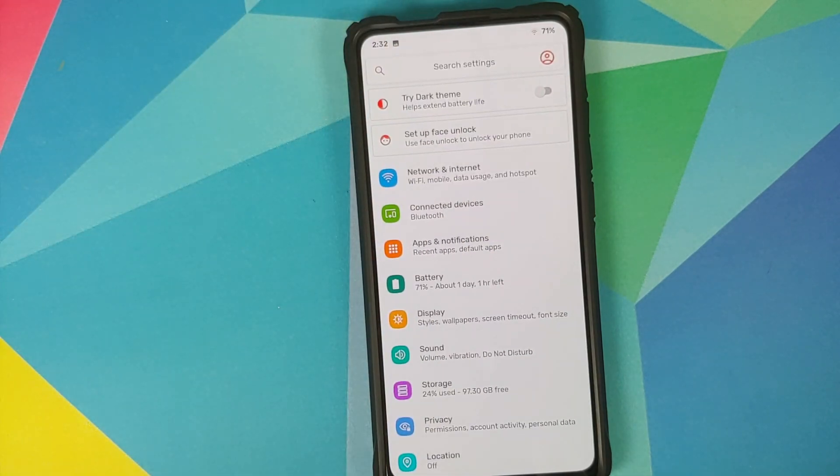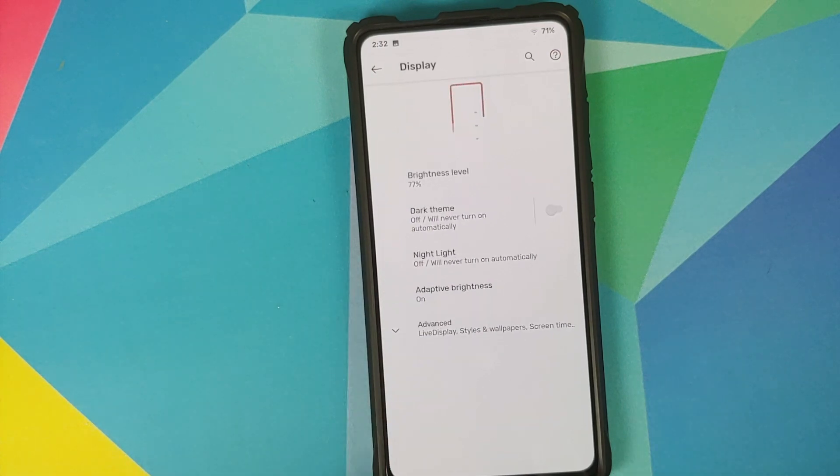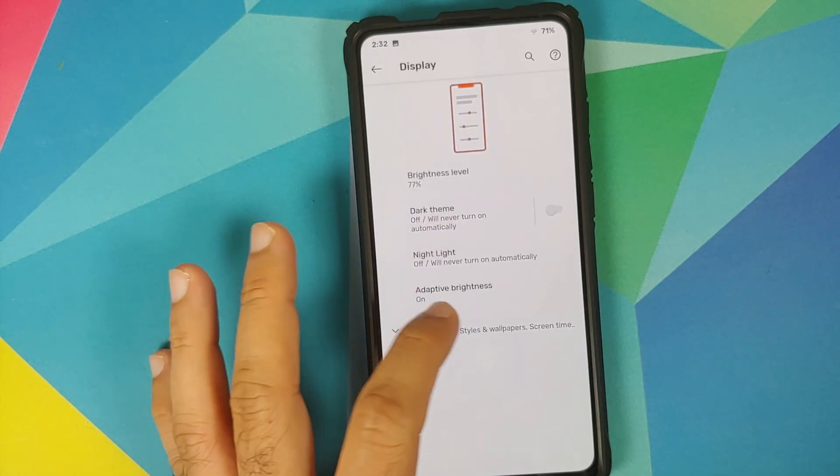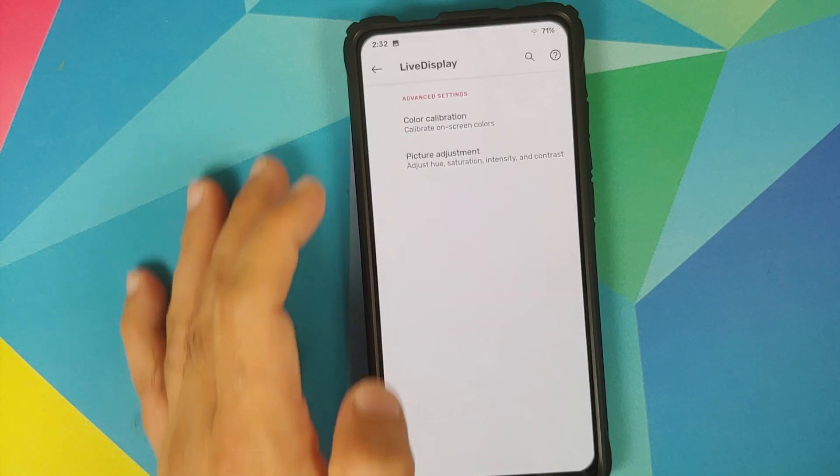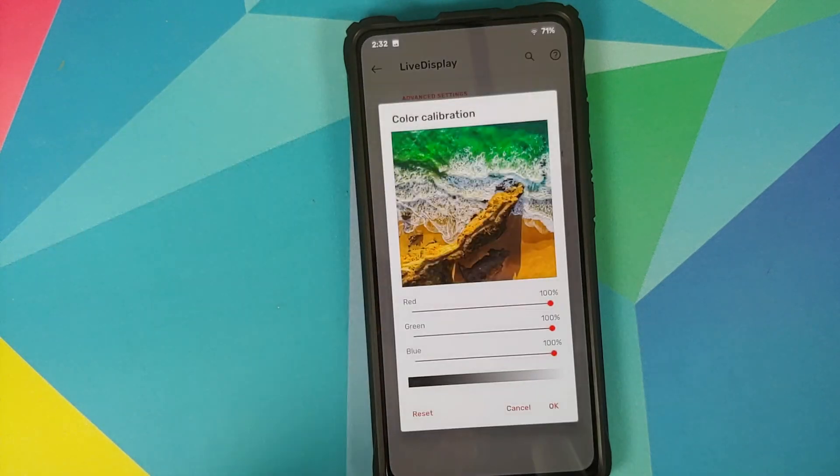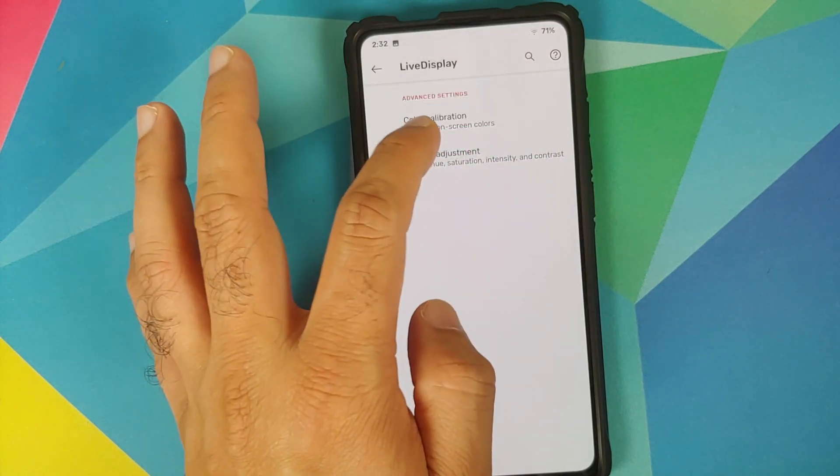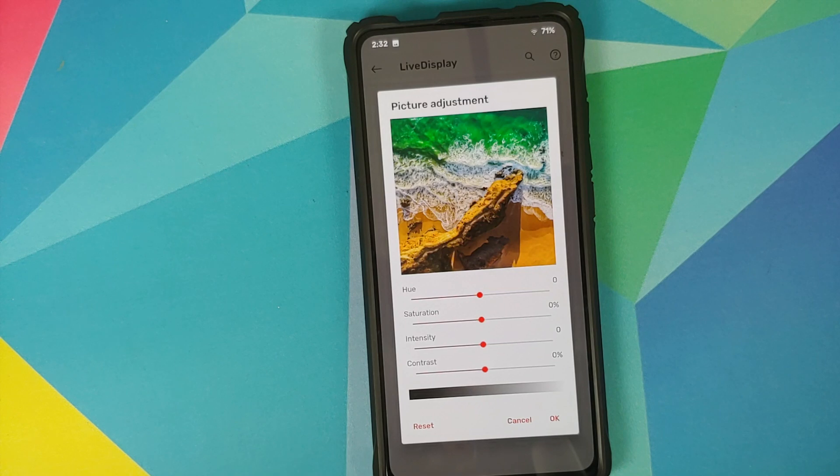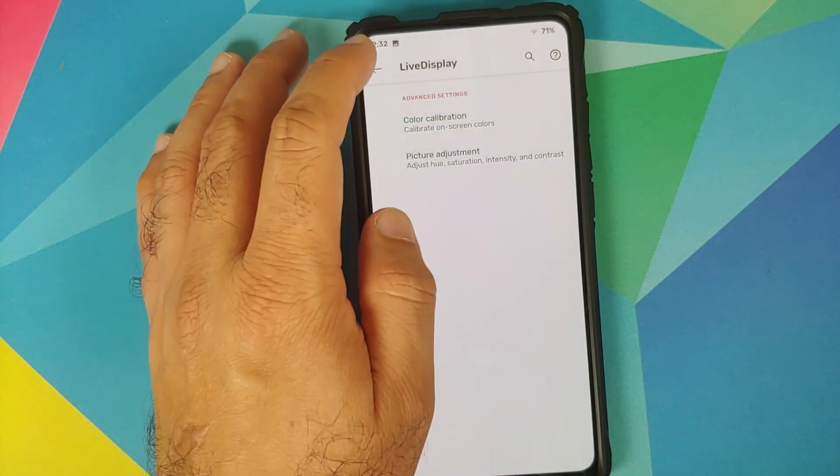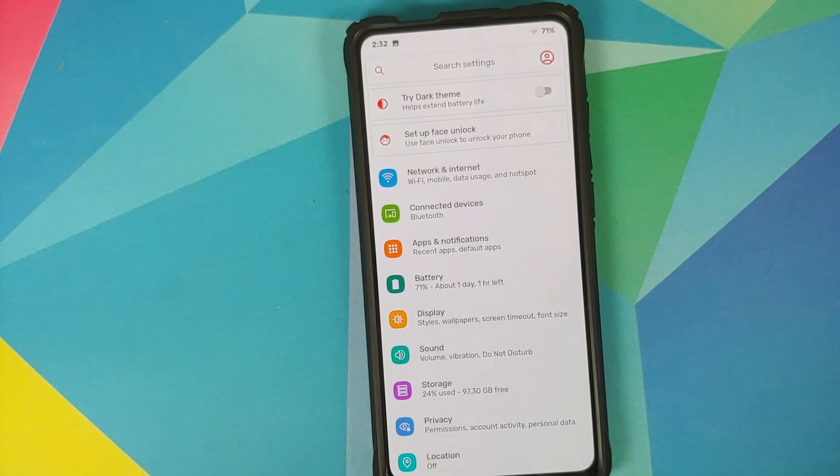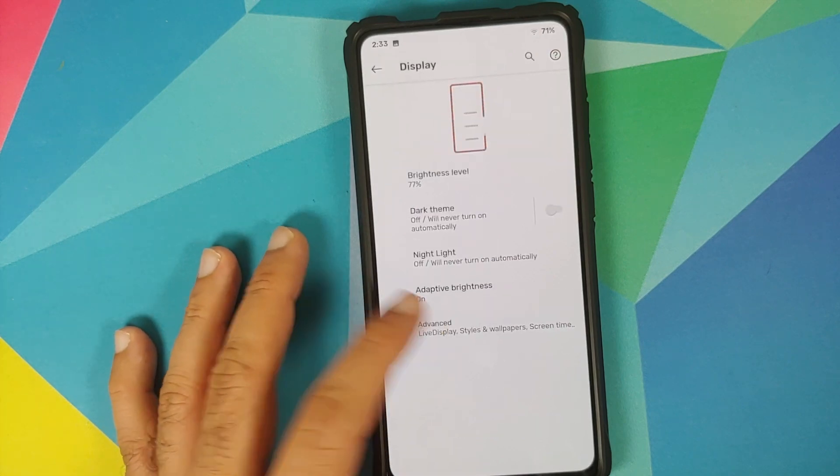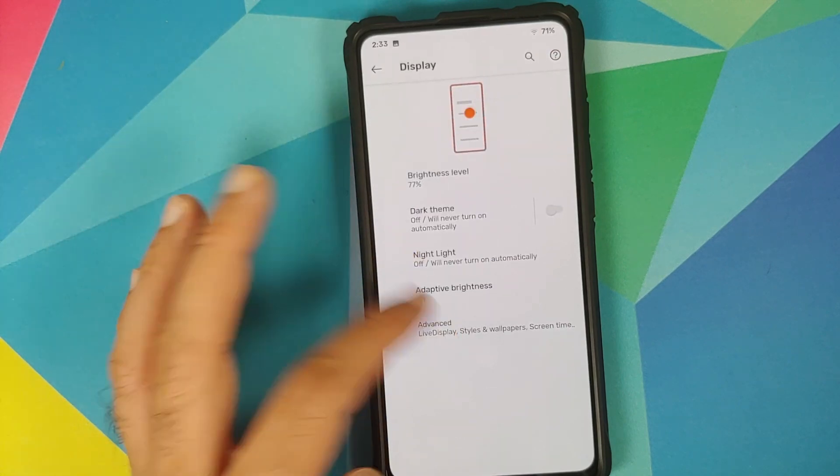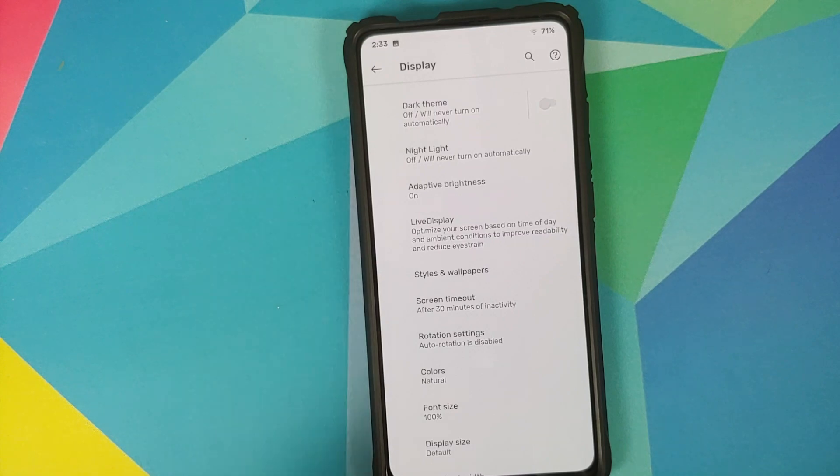Moving over to display we do have dark theme in the building and we also have live display so you can calibrate your RGBs and you can also configure your hue, saturation, intensity and contrast to your personal taste. Adaptive brightness is also present.